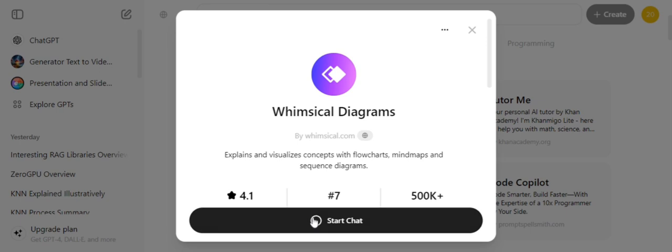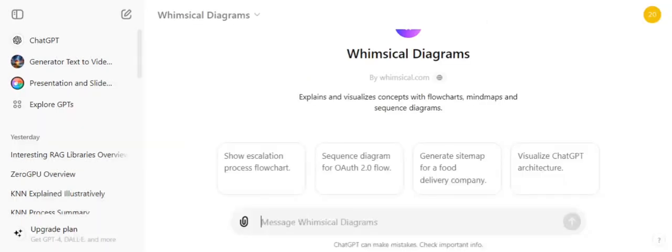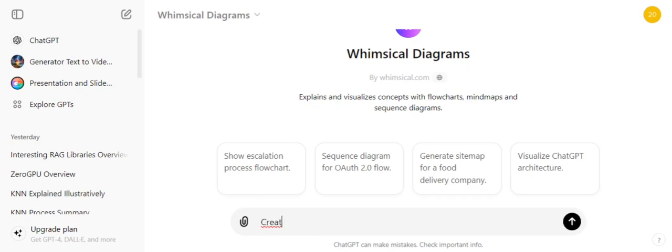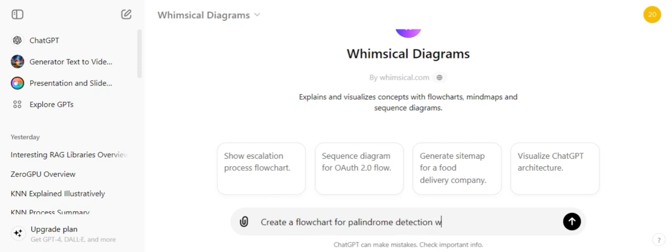Now I will give it directions to create a flowchart for something. Create a flowchart for palindrome detection with string input.